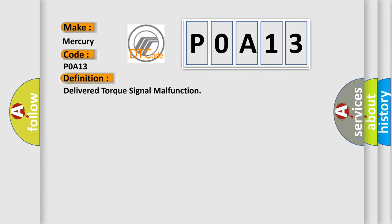The basic definition is: Delivered torque signal malfunction. And now this is a short description of this DTC code.